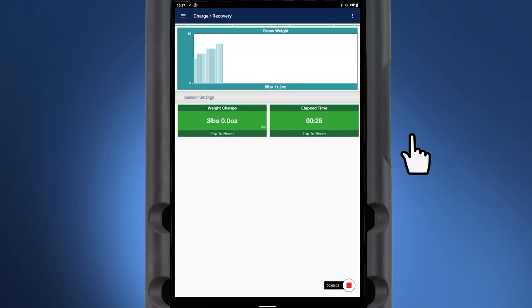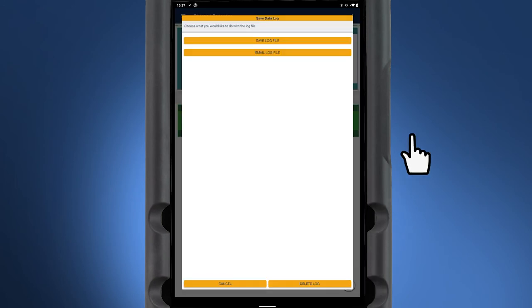To end the data log, tap on the stop icon. You can then save or email the log file. The data log can be opened in Microsoft Excel or other spreadsheet programs for further diagnostics of the system readings.